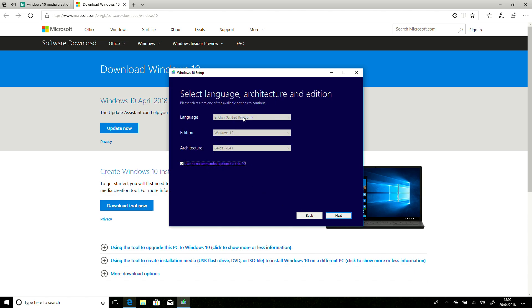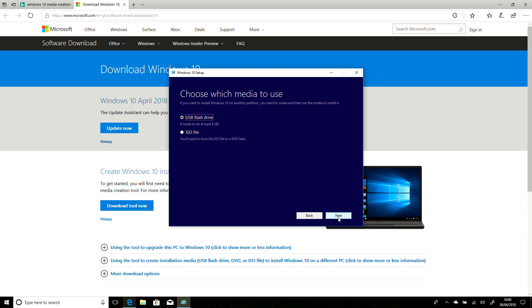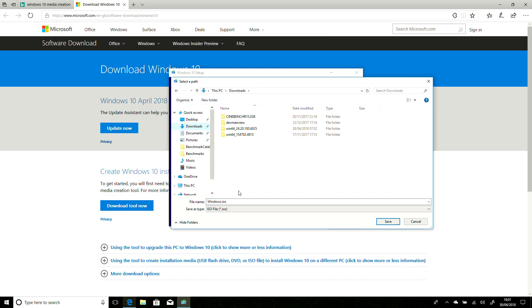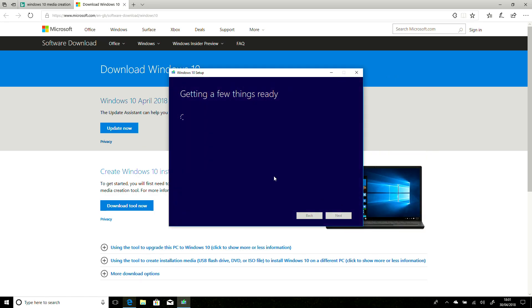And then I want the UK version, Windows 10, where I could put Pro, but it'll be for both, and 64-bit. And I'm going to say I want it saved as an ISO file. I am then going to put it in my Downloads folder and just put 1803 on the end of the file name.